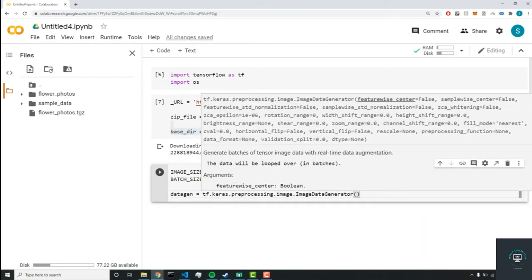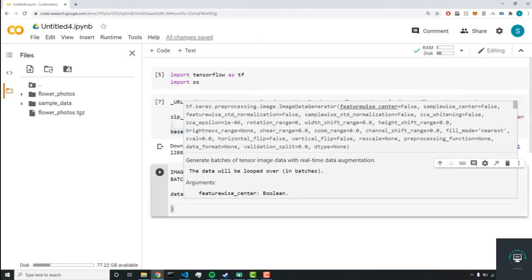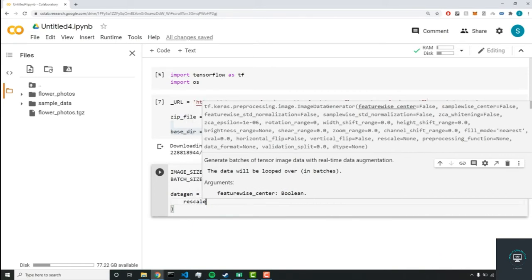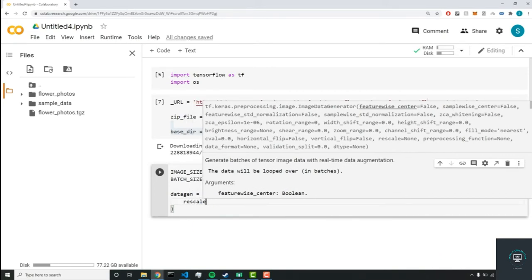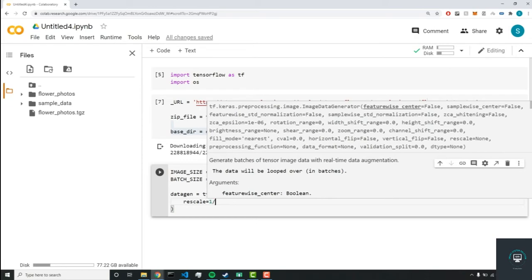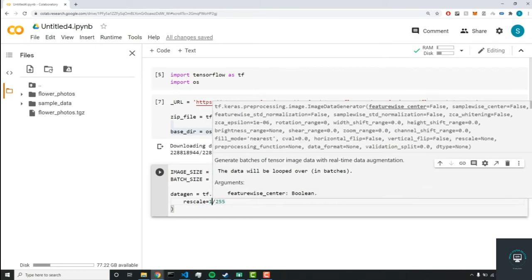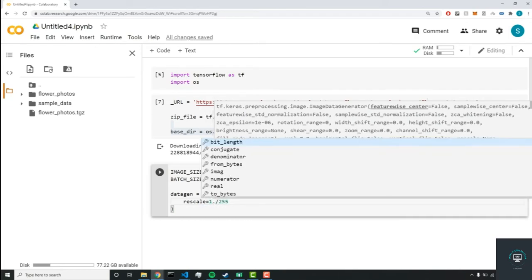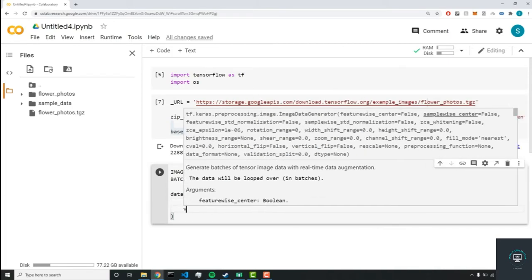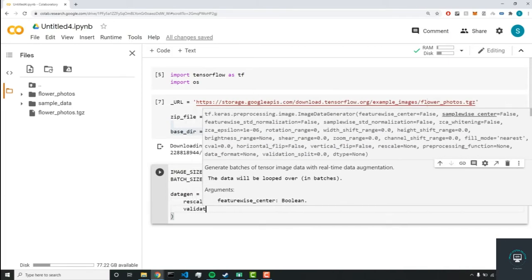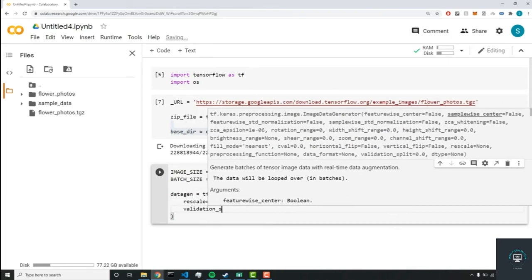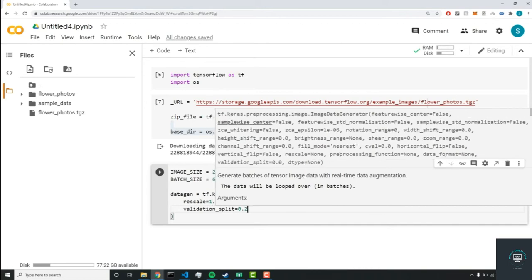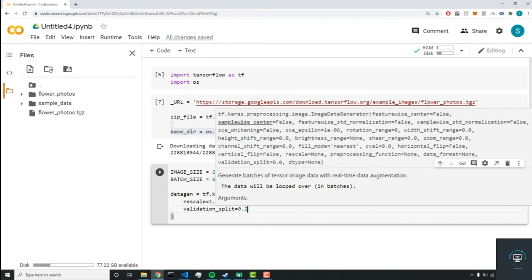And in here, we're going to normalize our images. So first, we're going to rescale it to 1 divided by 255. And our validation_split is going to be equal to 0.2.